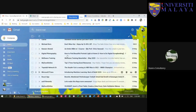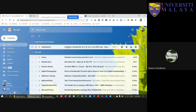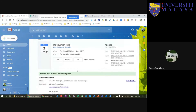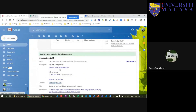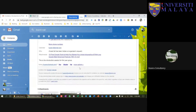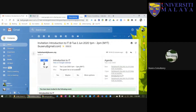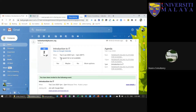After saving, the event 'Introduction to IT' appears in my calendar. At the same time, the invited participant — kuseru@gmail.com — will receive an invitation email. When they click it, they get the full event details including the Google Meet link. Please inform your participants to RSVP, especially when it's not an online event and you need to reserve seats or catering.